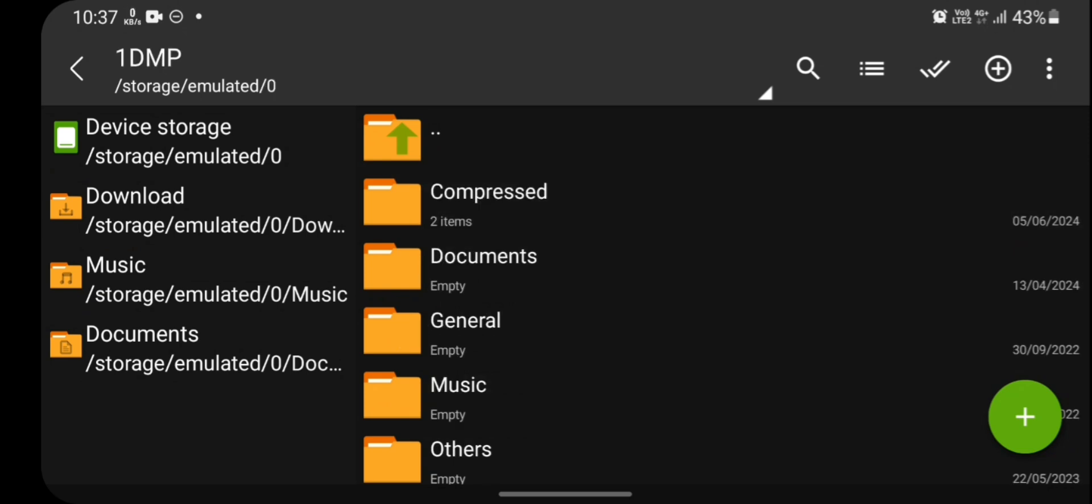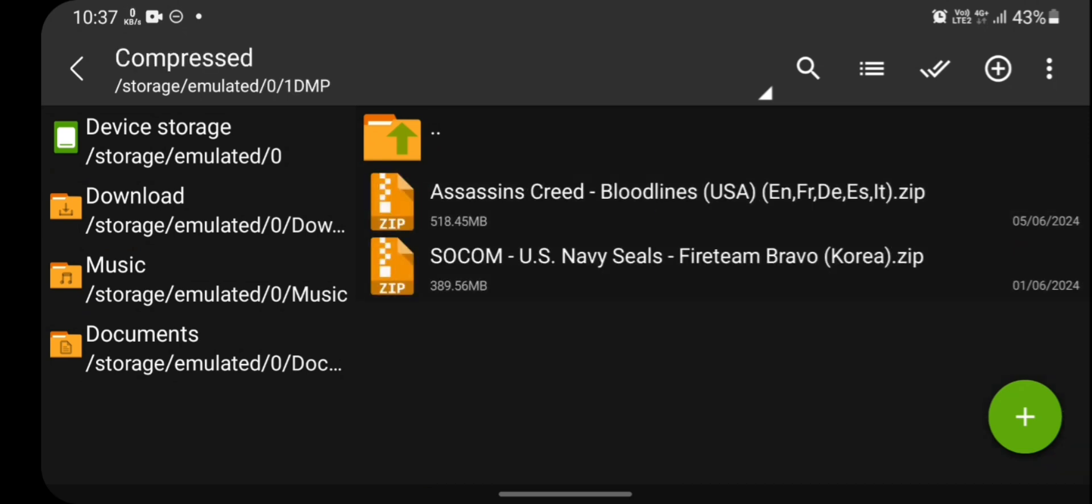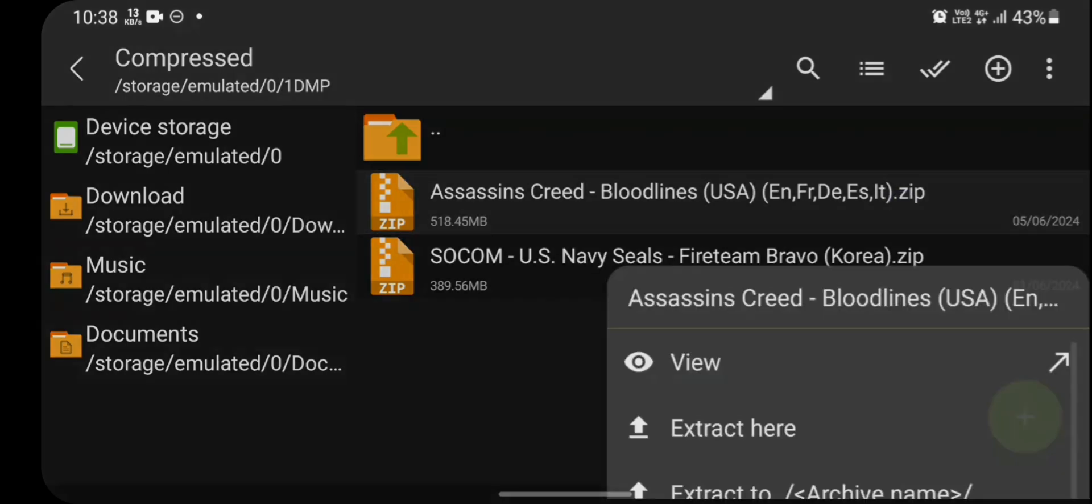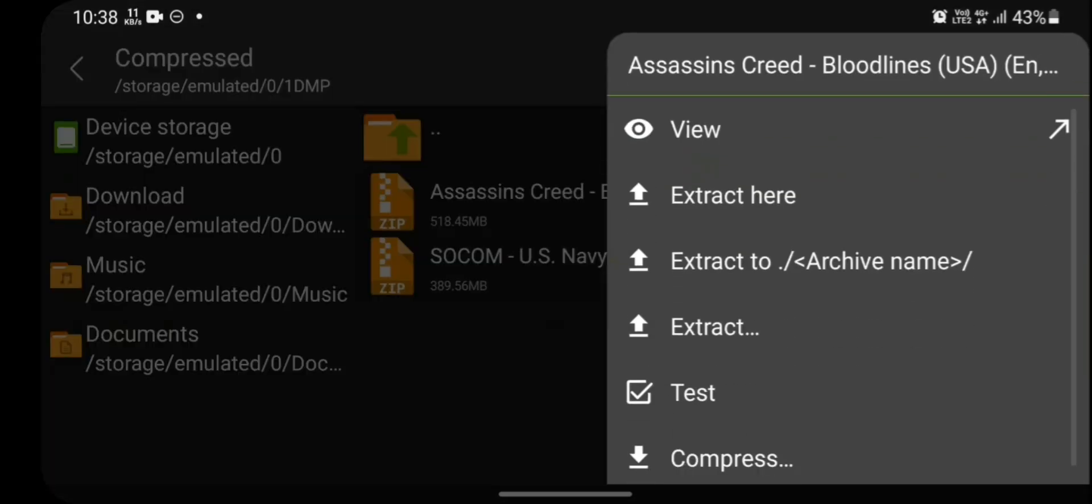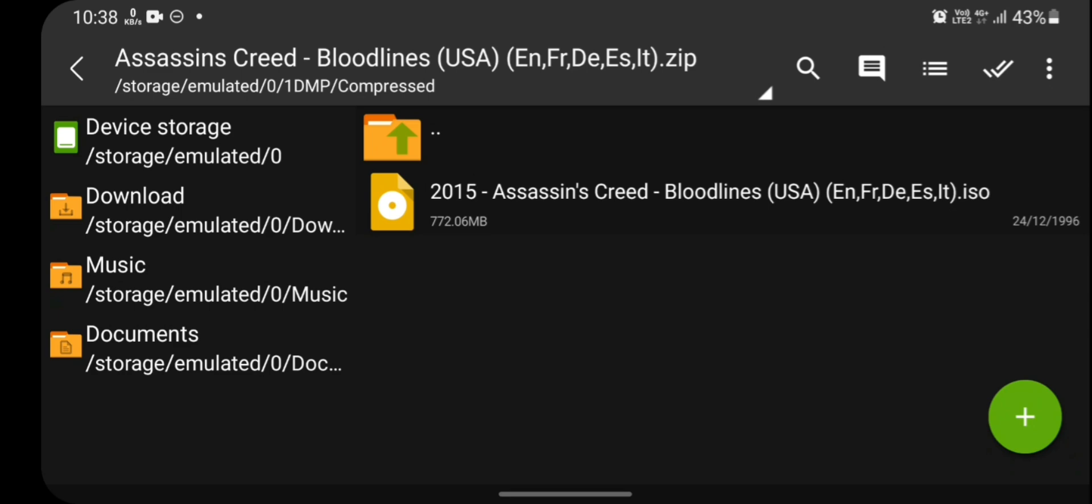Now go to the folder in which you have downloaded the game. Just click on the game. And it will give you a popup menu. Click on view.